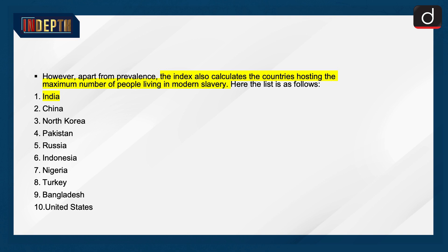Apart from prevalence, the index also calculates the countries hosting the maximum number of people living in modern slavery. Here, the list is as follows: India, China, North Korea, Pakistan, Russia, Indonesia, Nigeria, Turkey, Bangladesh, and the United States.